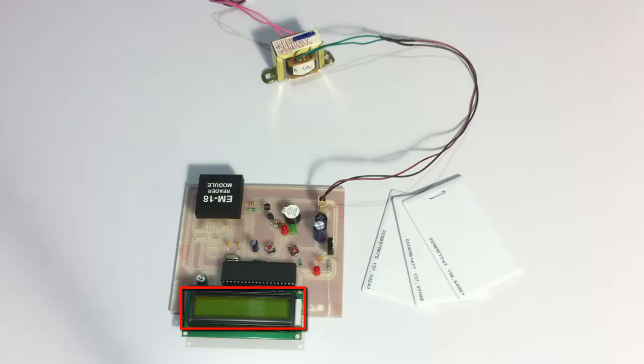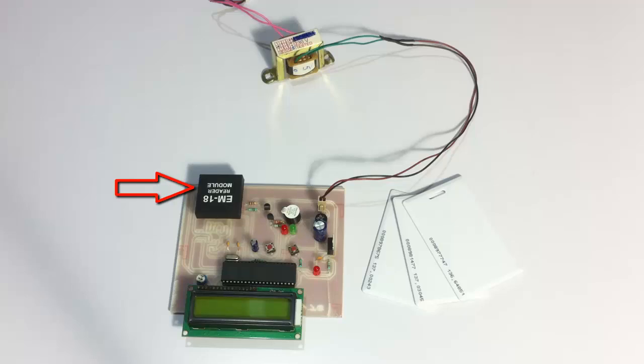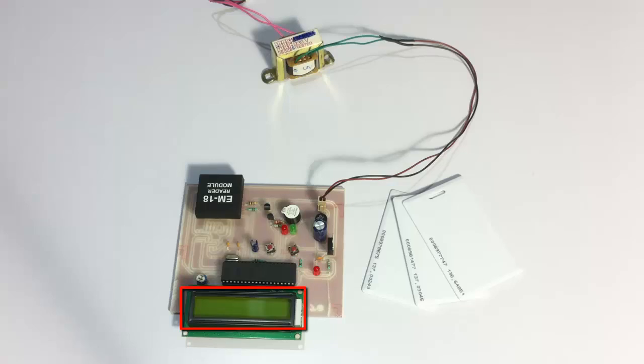For this system, we use RFID cards, and this is the RFID reader here. This RFID reader is connected to an ATmega family microcontroller. The microcontroller is in turn interfaced with the LCD screen here.